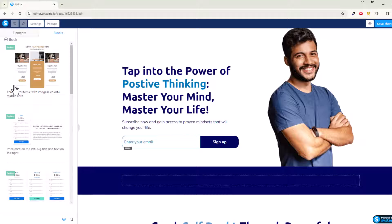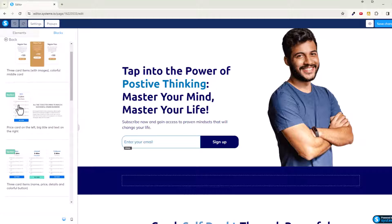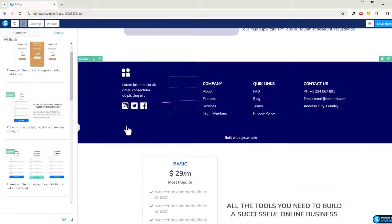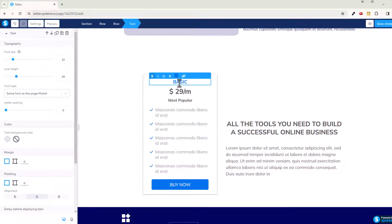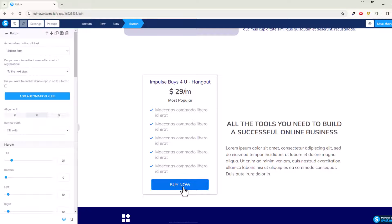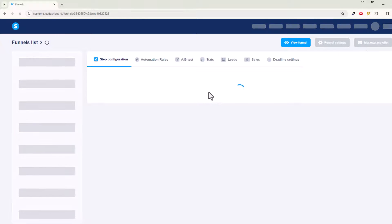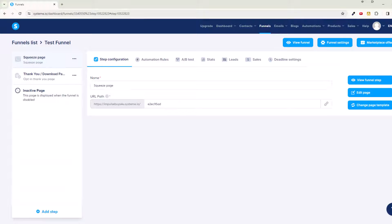We want something like a price plan. Let's pop it open and take a look — this looks good. We'll pop it in, move it up a little bit. Here we can set it to 'Impulse Buys For You Hangout' at $29 a month. Then we'll do Save Changes and click on Buy Now — next step is fine. Save changes and exit out.